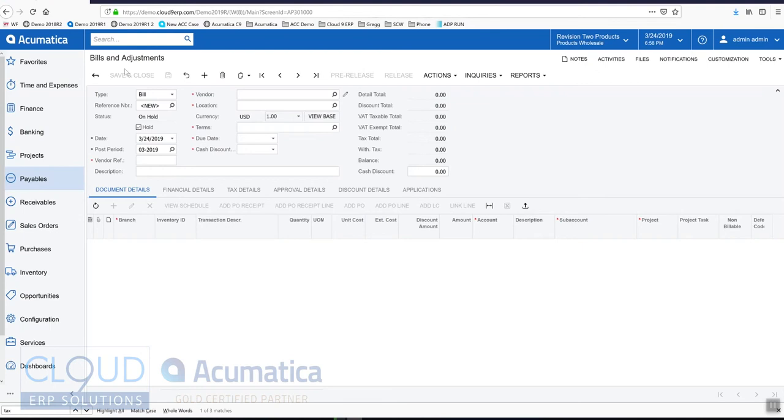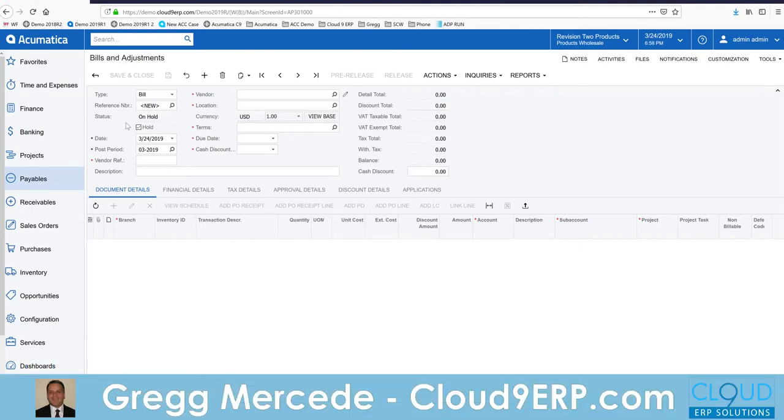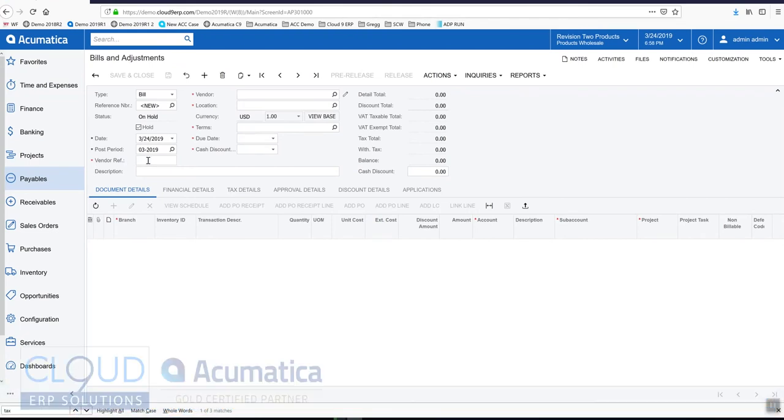So for example, on our Bills and Adjustments AP form, we have a field down here called Vendor Reference. That is the invoice number for the vendor. However, let's say I wanted to make a change and call this invoice number without any customization whatsoever.